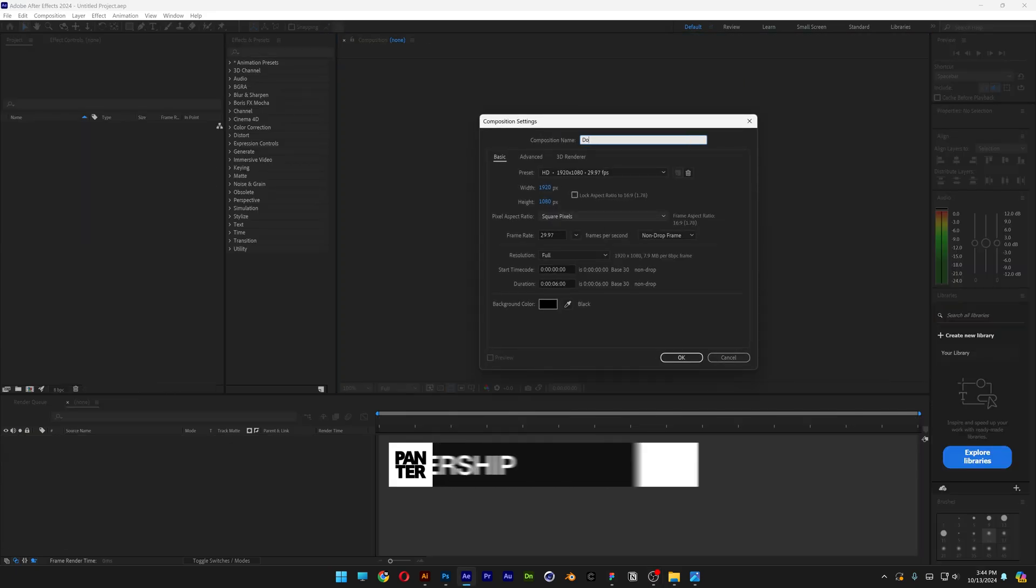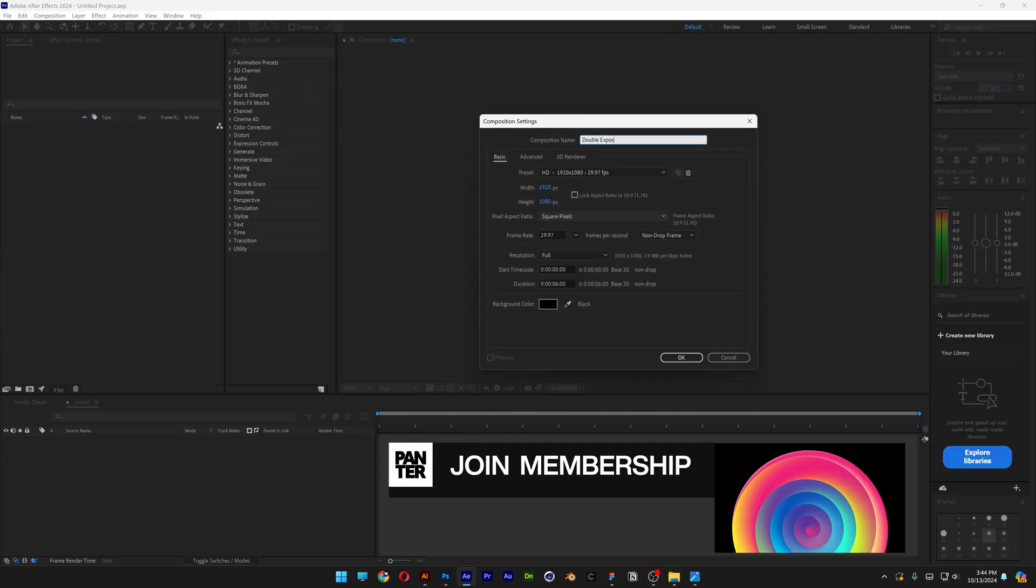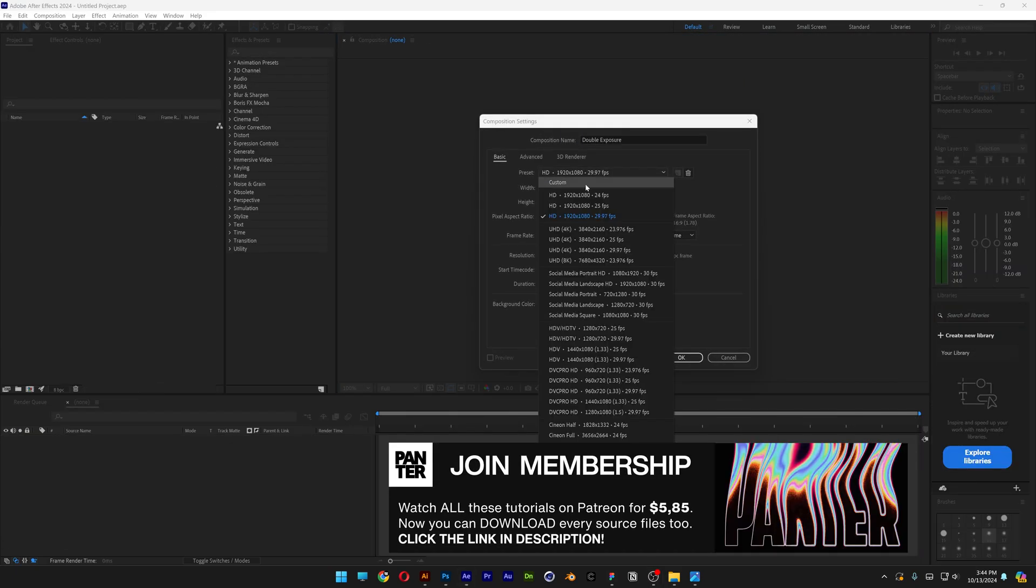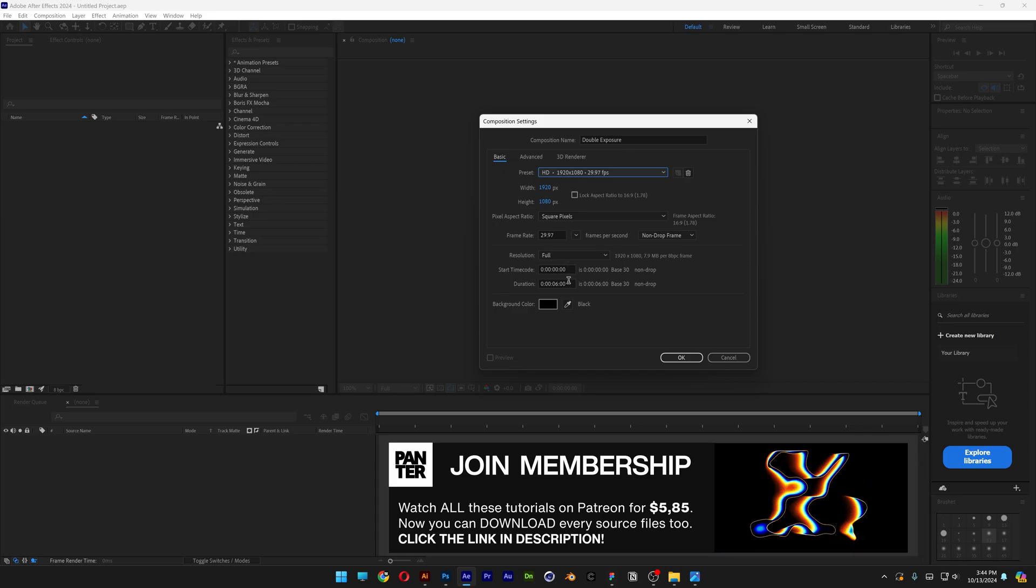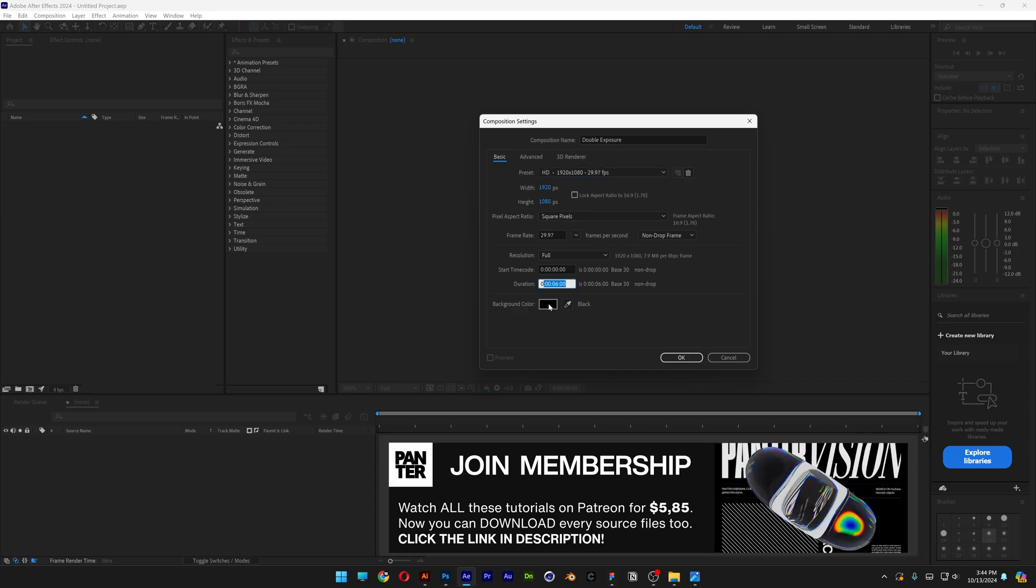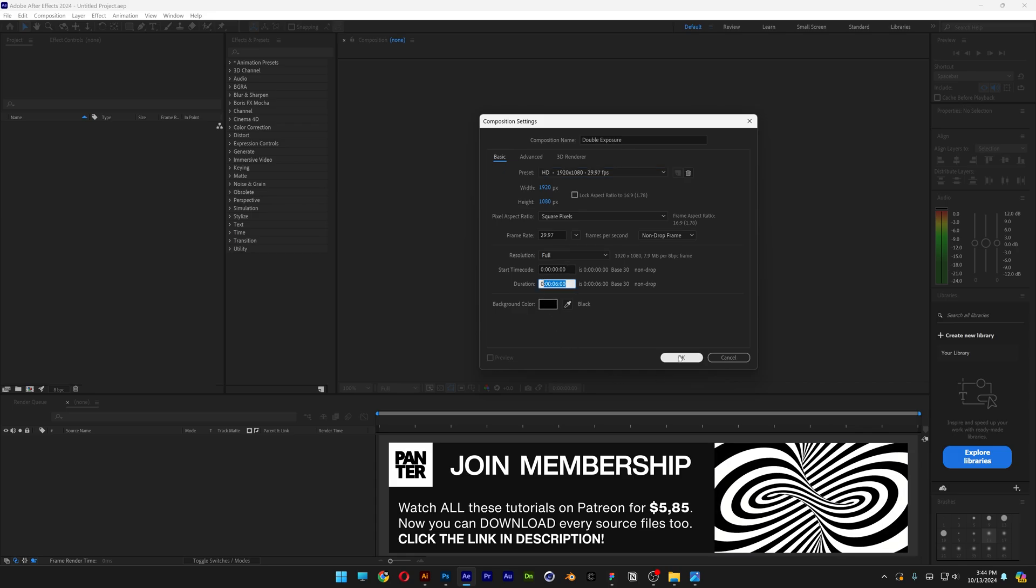Let's create a new composition, rename it as double exposure. I'm going to go with 1080p, 6 seconds, black background, click OK.